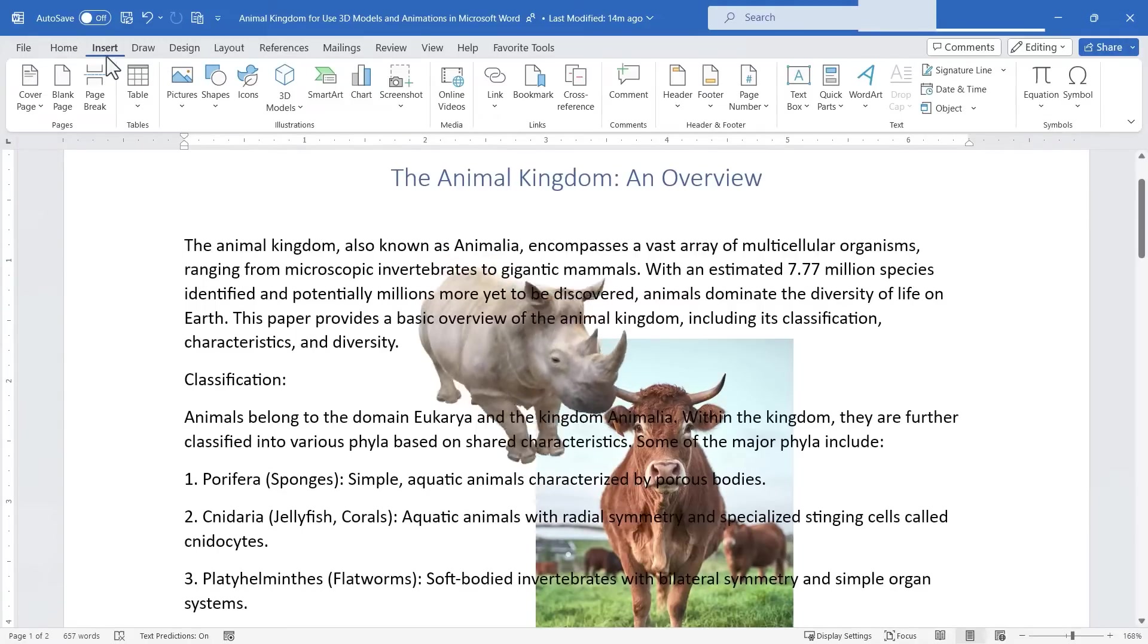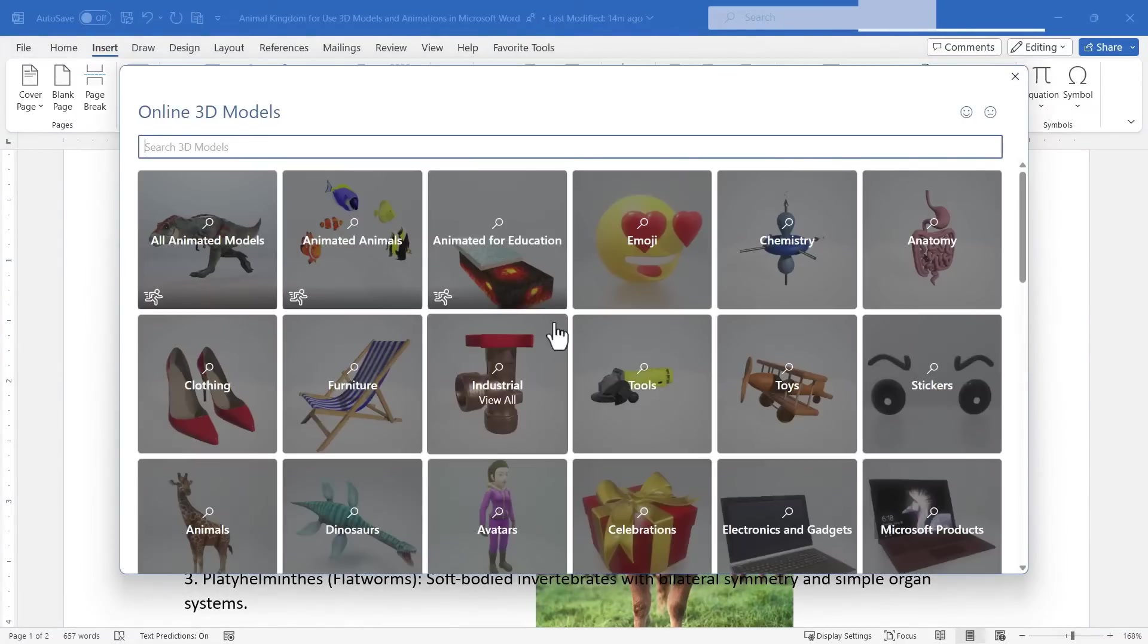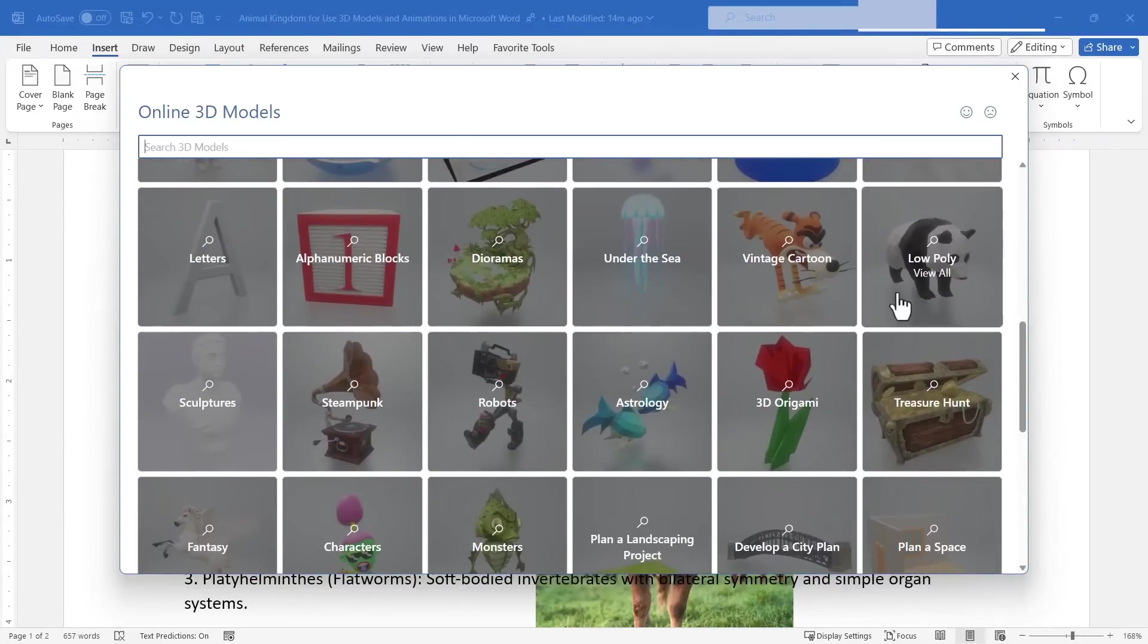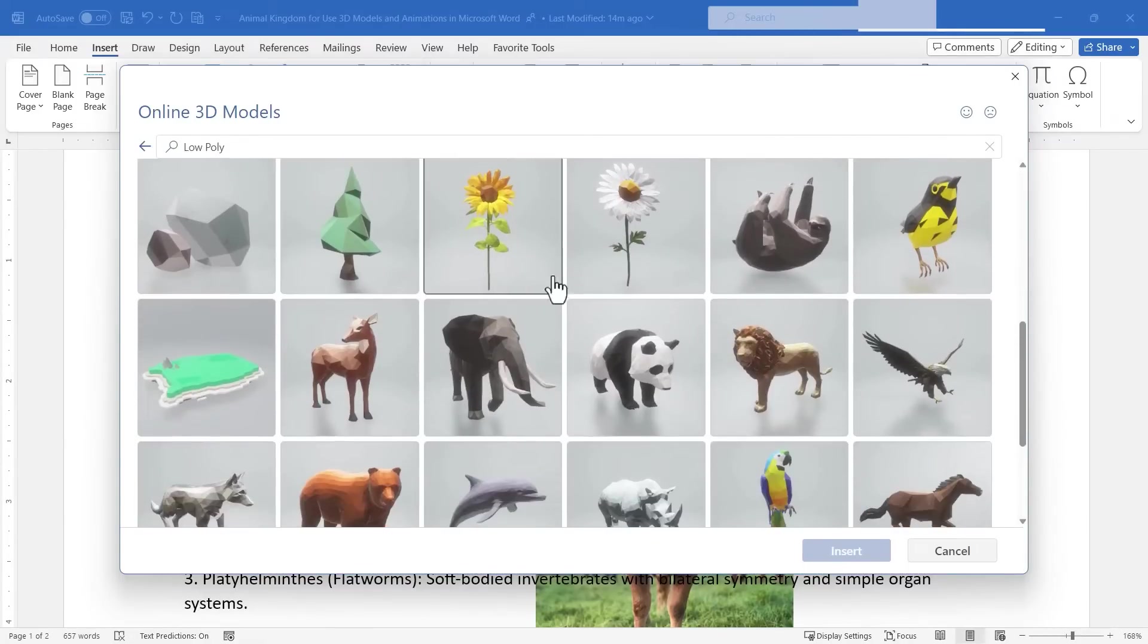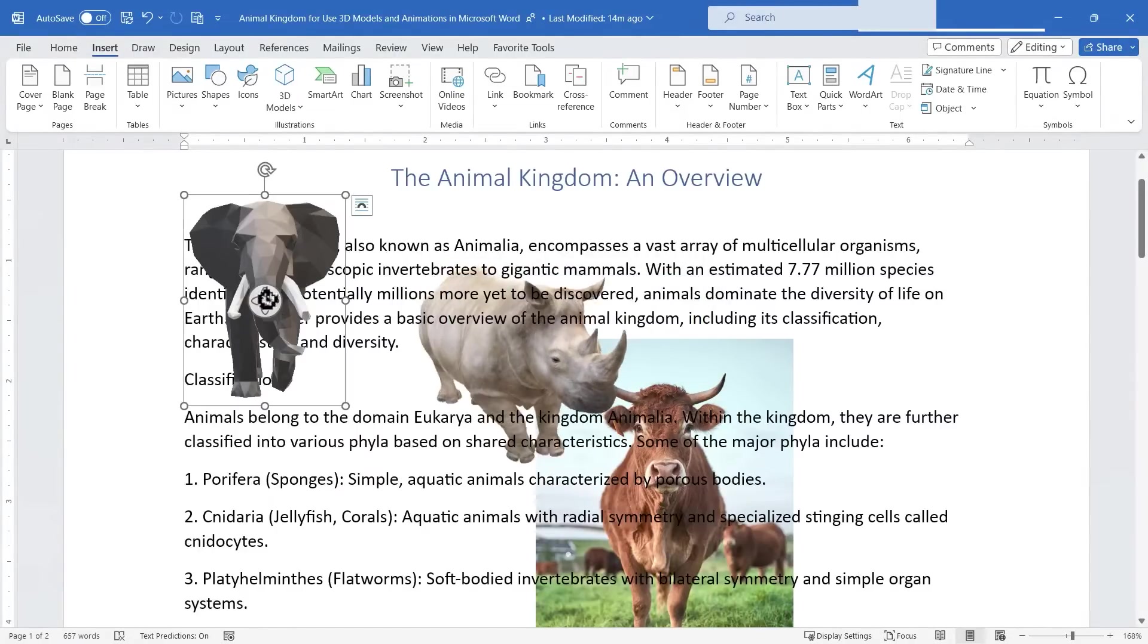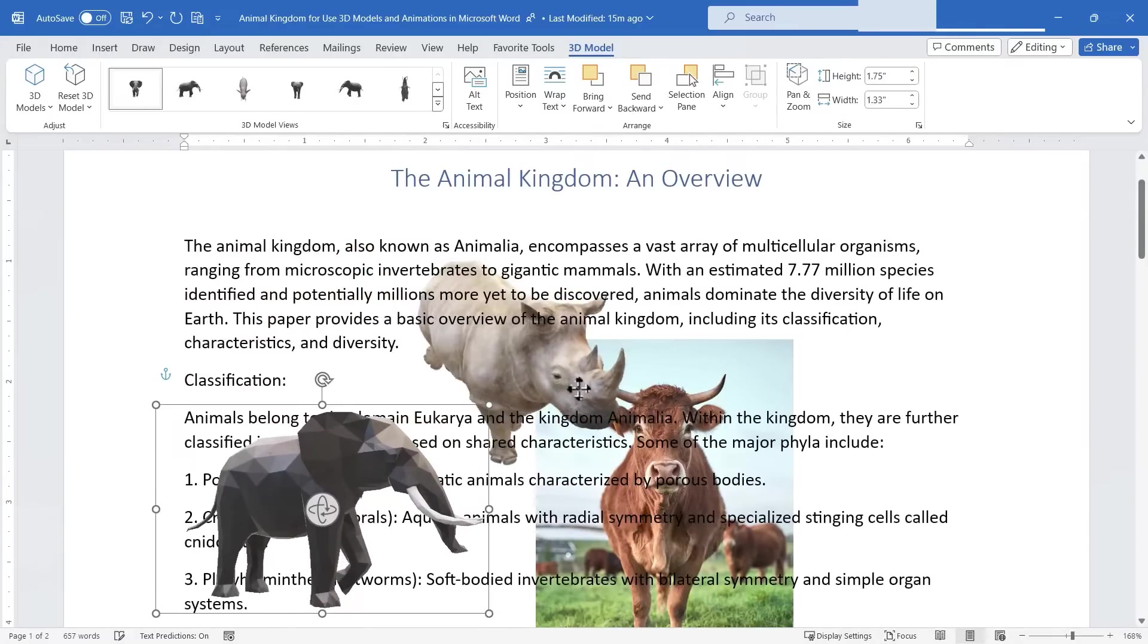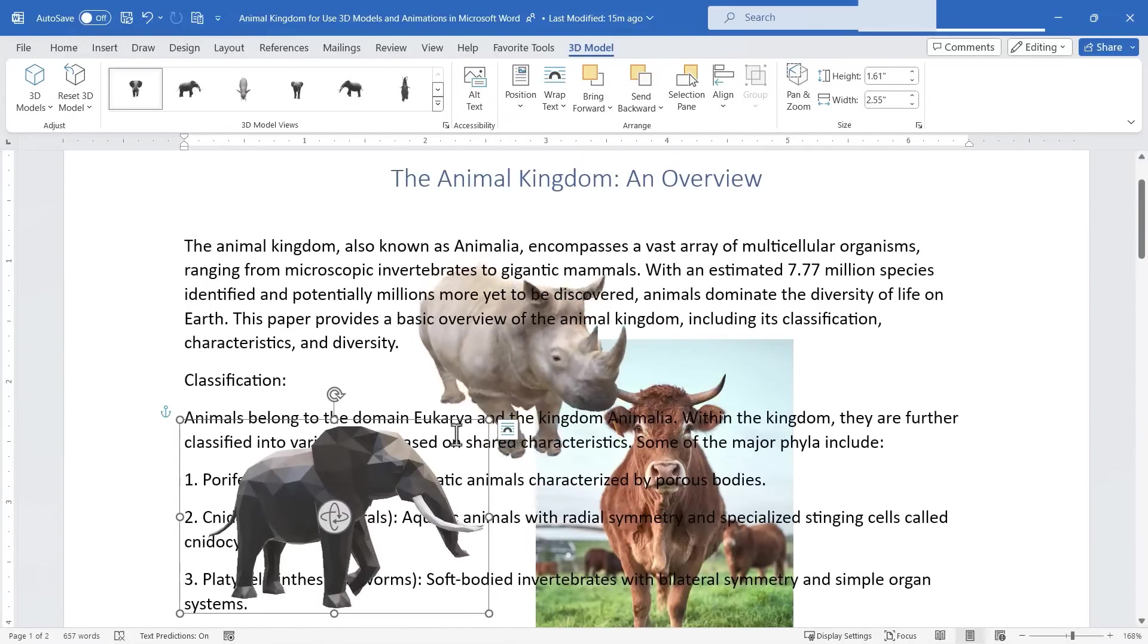Now in addition to the rhino and the other 3D models that are animated that I showed you we do have many other 3D models that may not be animated but still could be very beneficial and helpful for the students to maybe activate their background knowledge of different animals or different concepts. And so adding some visuals like this into your document may very well help your students or the other people looking at your documents to get a better sense of what you're talking about.